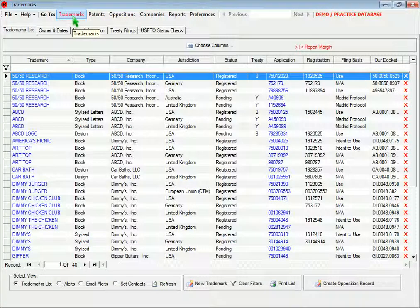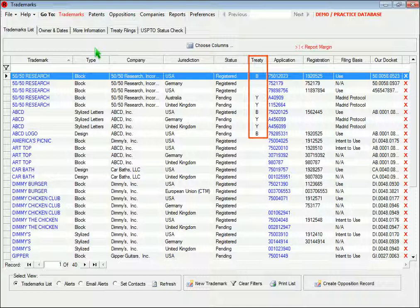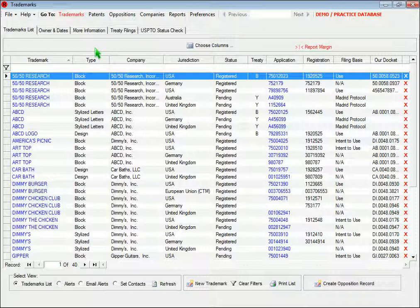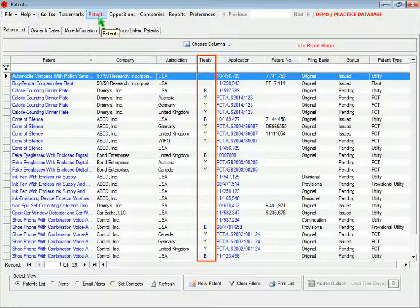On the list page, the treaty column tells you whether or not the trademark is part of a treaty filing such as the Madrid Protocol. If you see a Y here, it means yes, this trademark was filed under a treaty agreement. And if you see a B, it means this mark was the basis for a treaty filing. The same column also appears on the list screen for patents.